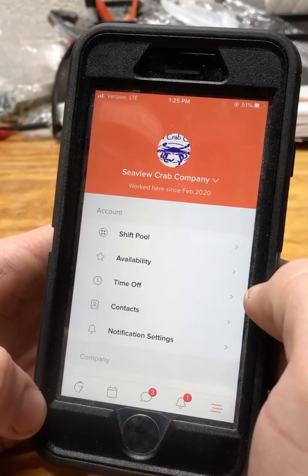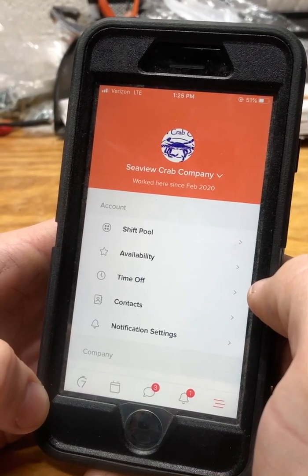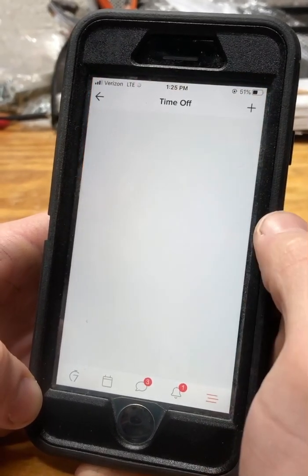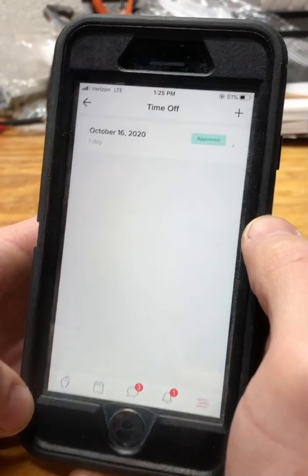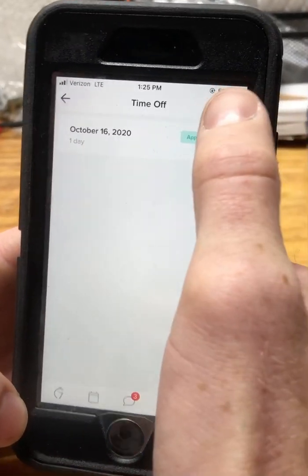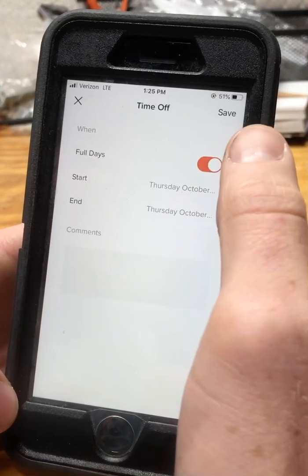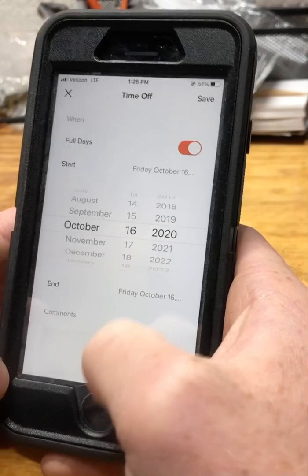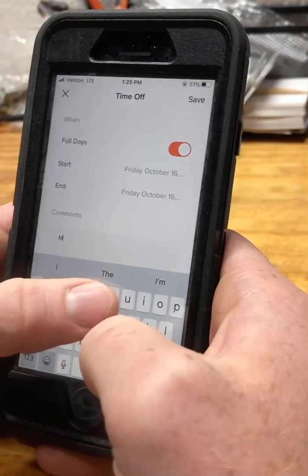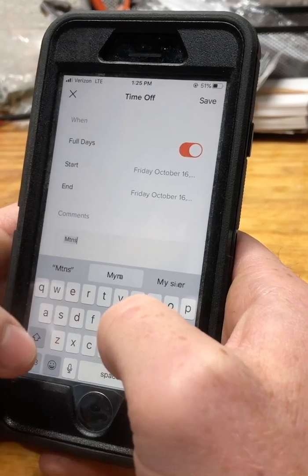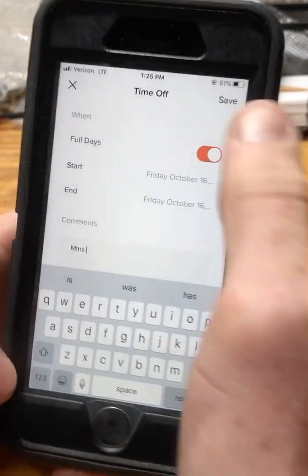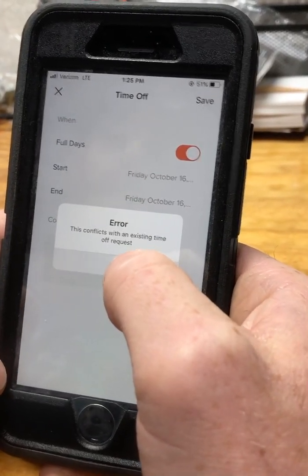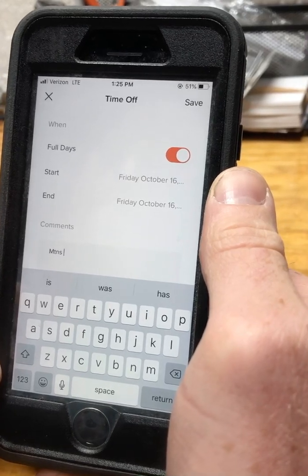Time off is different from availability — it's mostly for blocking off full days. We need to know these at least two weeks in advance, and it's for vacations outside of what's already in your repeating availability. Hit the plus sign in the corner, select the specific days you need off, and always add a comment about where you're going — abbreviations are fine. Save it and the request will go through.